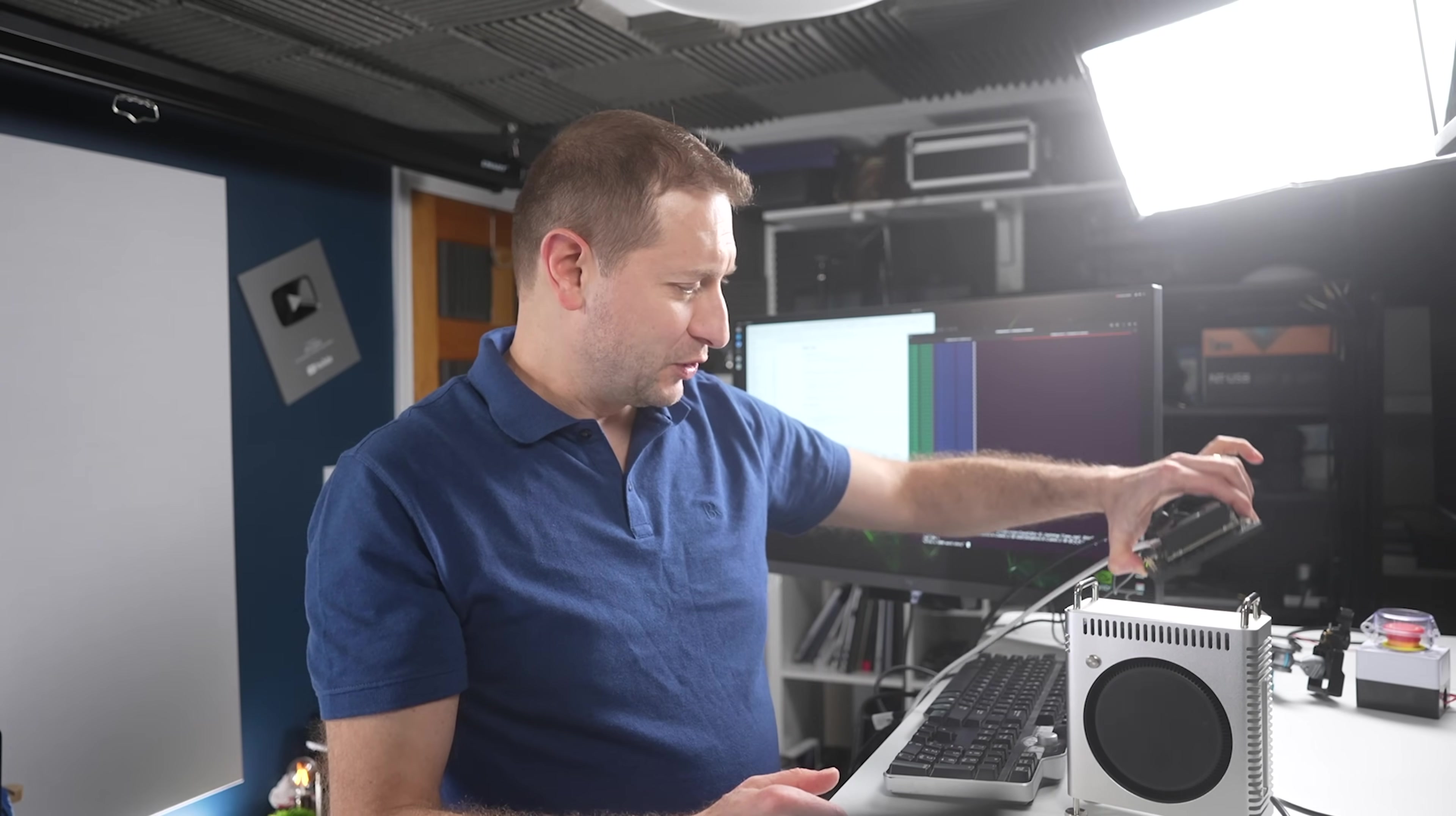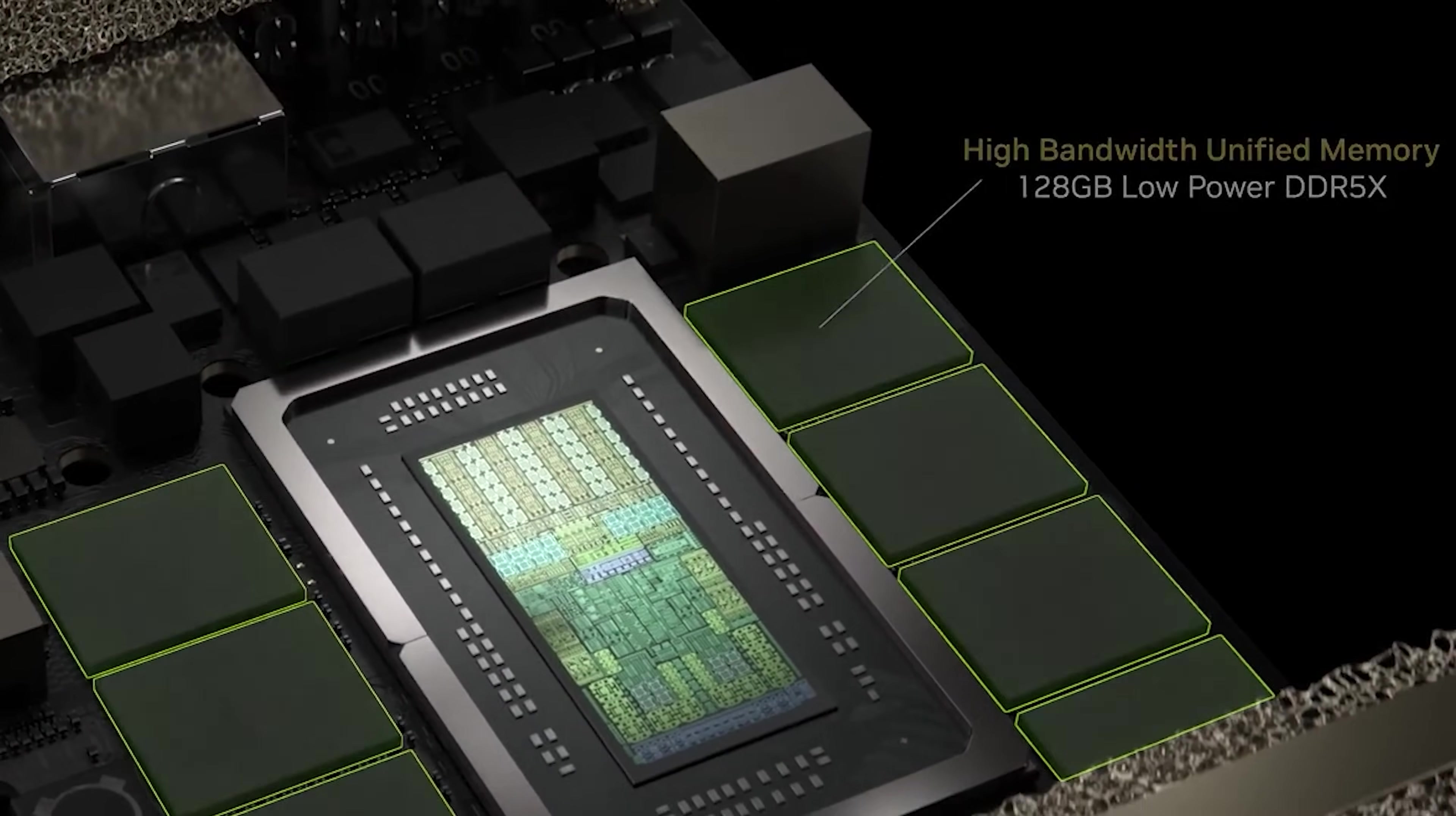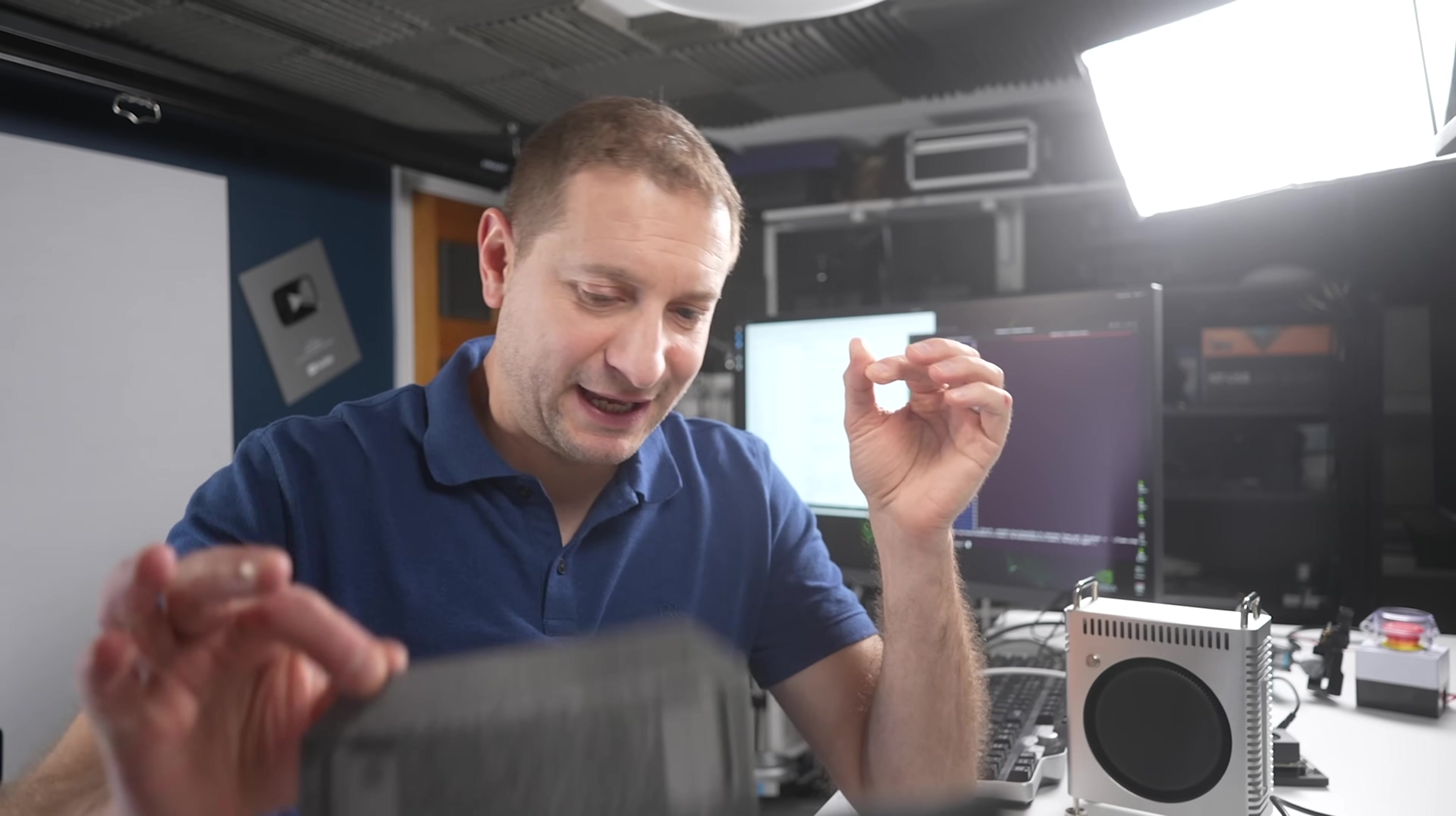But you know what's not $249? NVIDIA Digits. That's supposed to be $3,000, so it's not for everybody. But it's going to be powerful. It can do up to 200 billion parameter models on it. It's got 128 gigs of RAM. You can link up two-digit systems together and tackle the 405 billion parameter LAMA model, for example, or DeepSeq, a quantized version of DeepSeq.